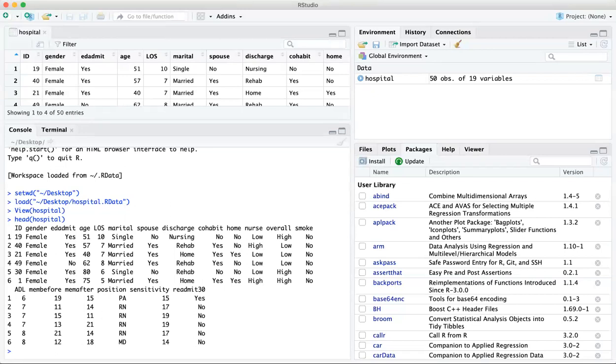So we're going to just work on categorical variables today, and we'll take a look at the gender variable and maybe one other. So there are several ways to do this. I'm going to show you two of them here. The first way I'm going to show you is using just base R. That means with no packages. And this is a little bit more cumbersome, but it gives you some flexibility later on when you're doing some graphing.